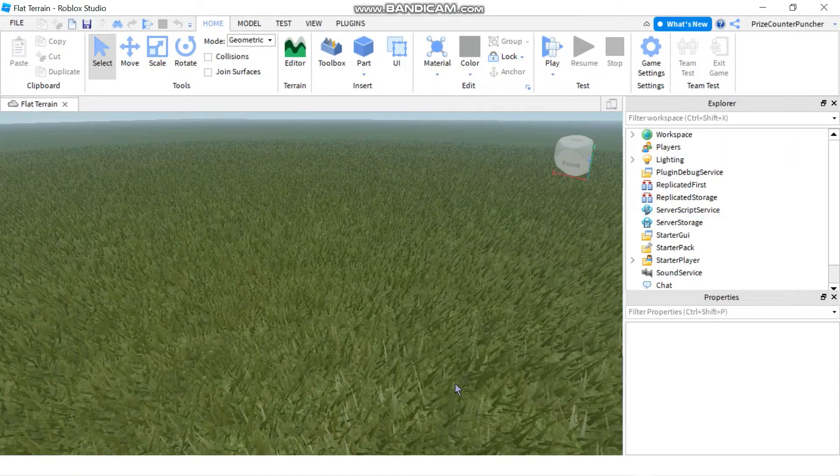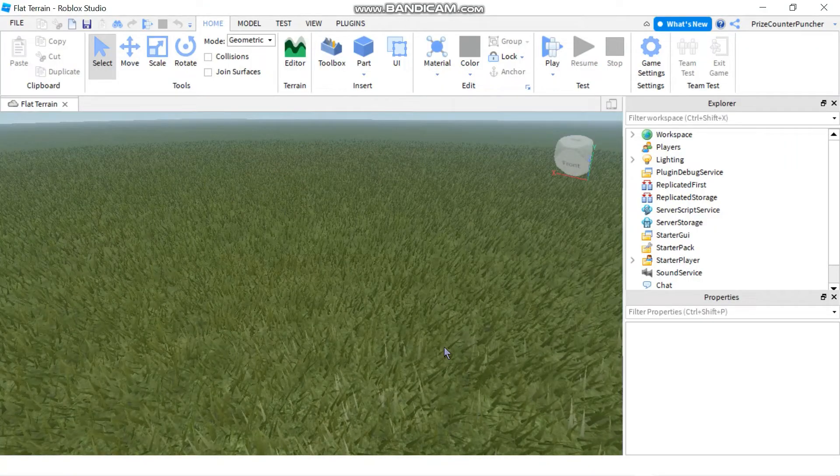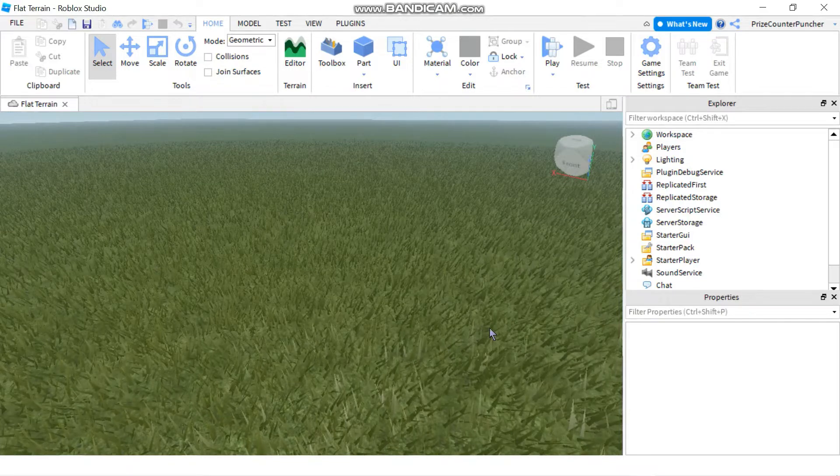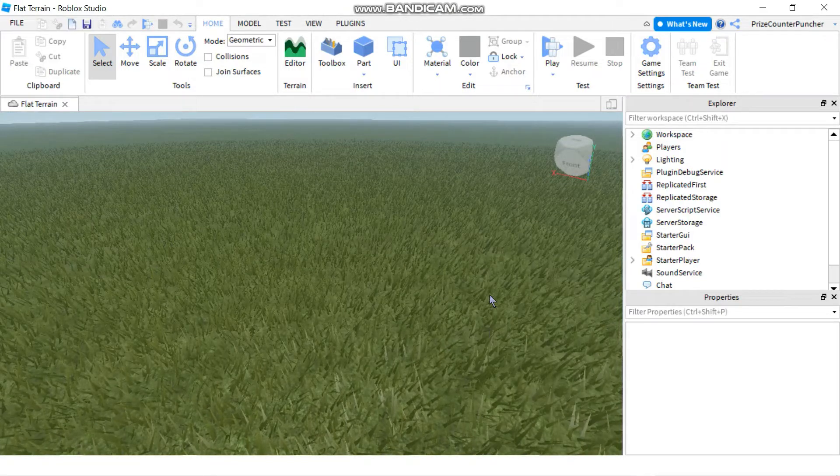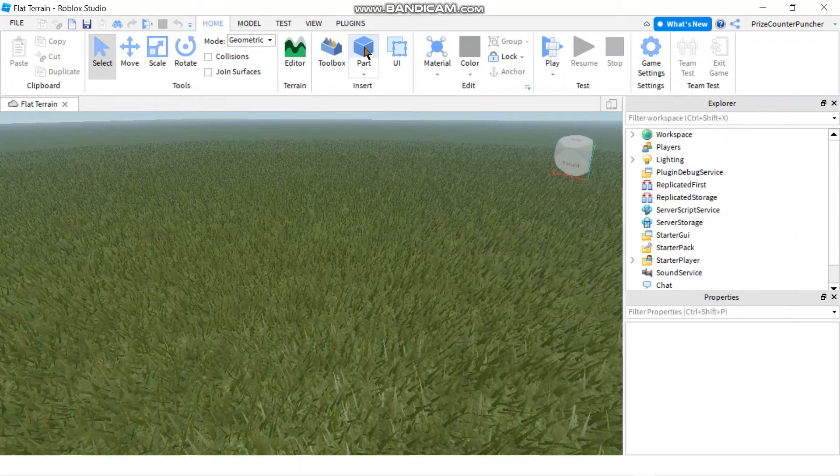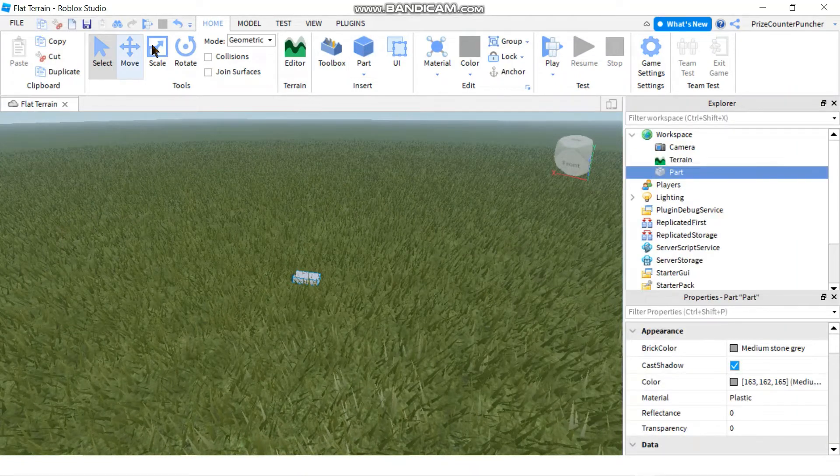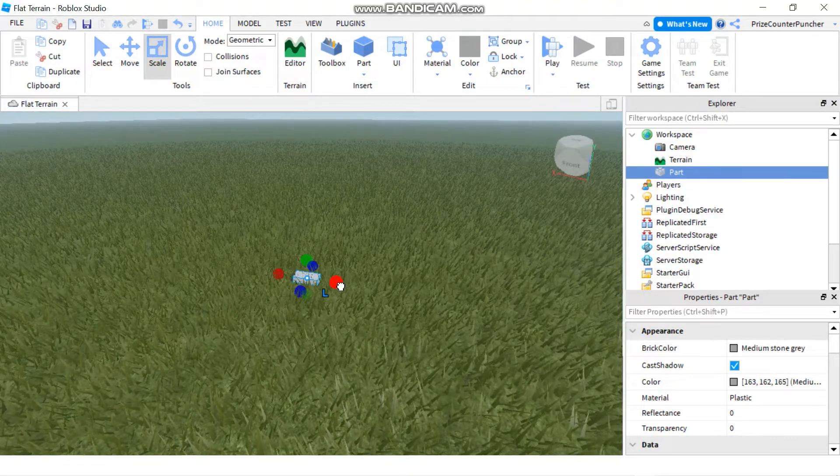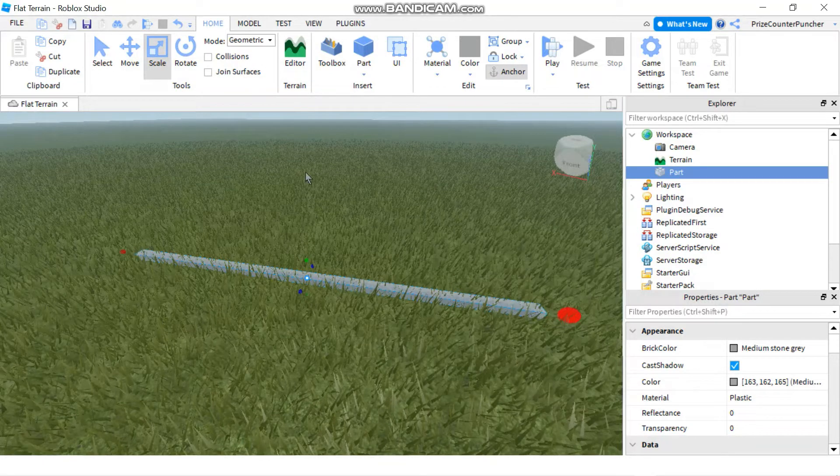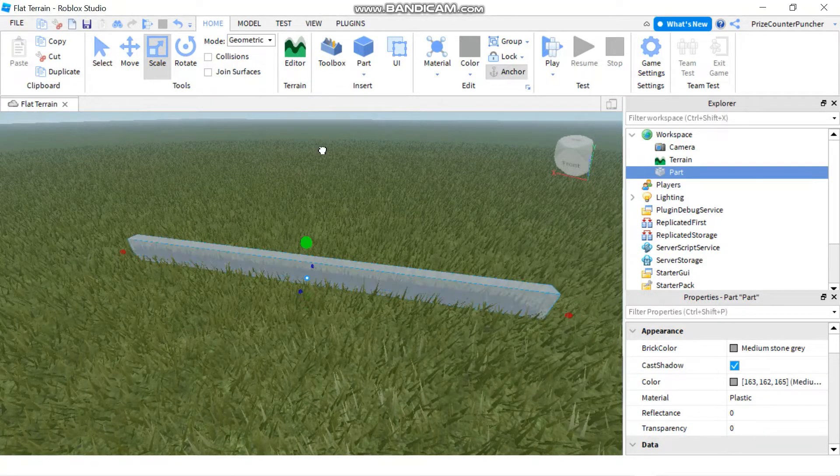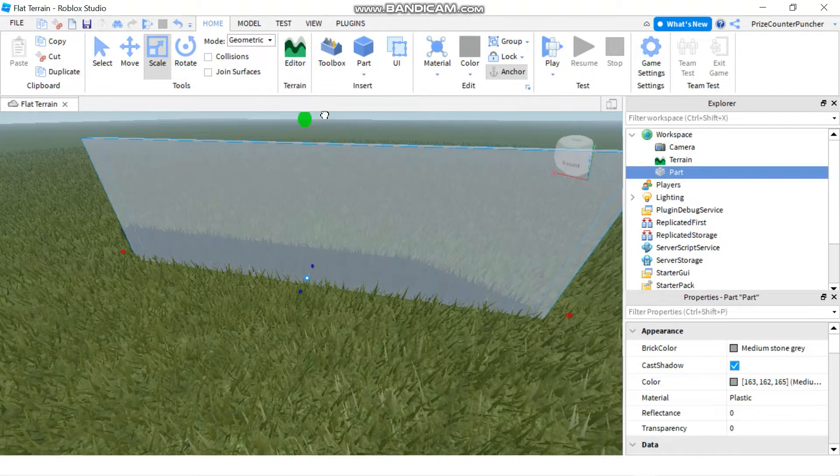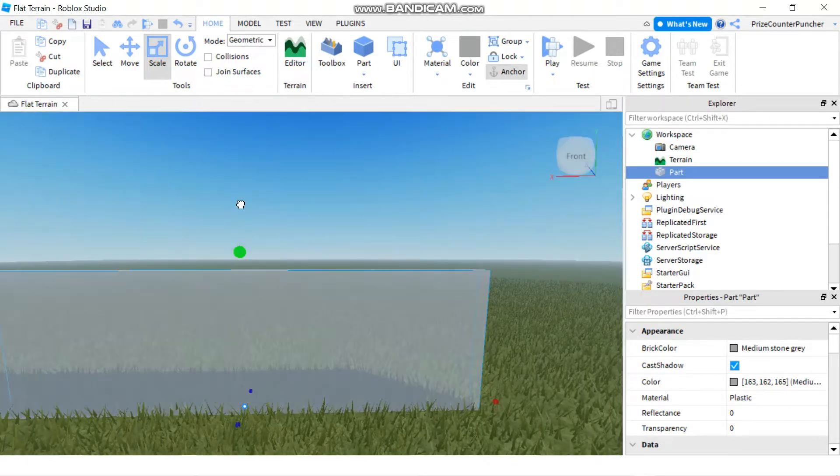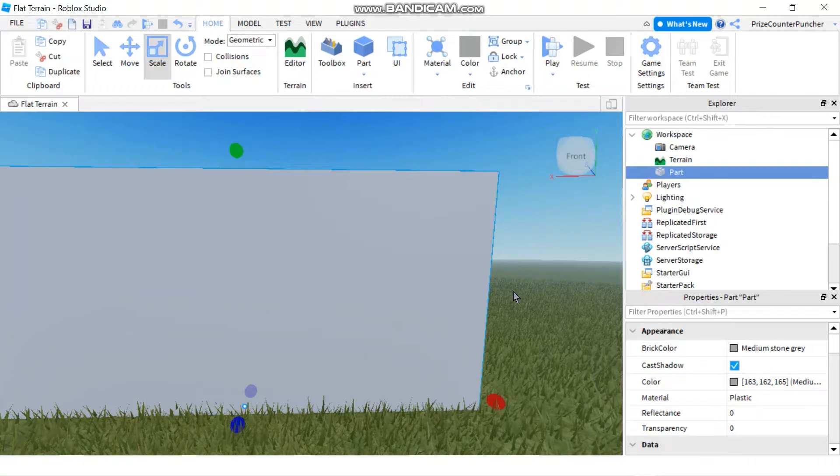In this tutorial we're going to learn how to change the material of a part using scripts. Let's first go to our game and add a part. You can scale the part to make it bigger. I'm going to make my wall taller and I'll move my camera a little bit. All right, I think that's big enough.